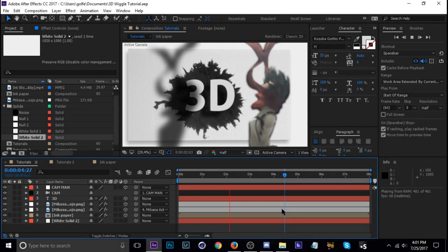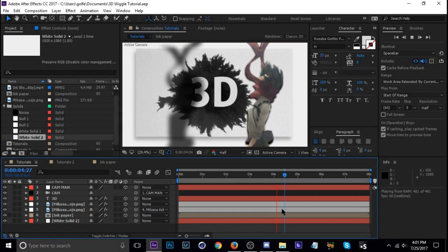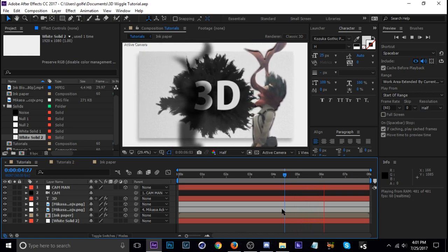What's going on guys? Welcome to another tutorial. Today I'm going to show you guys how to do a 3D wiggle in After Effects.